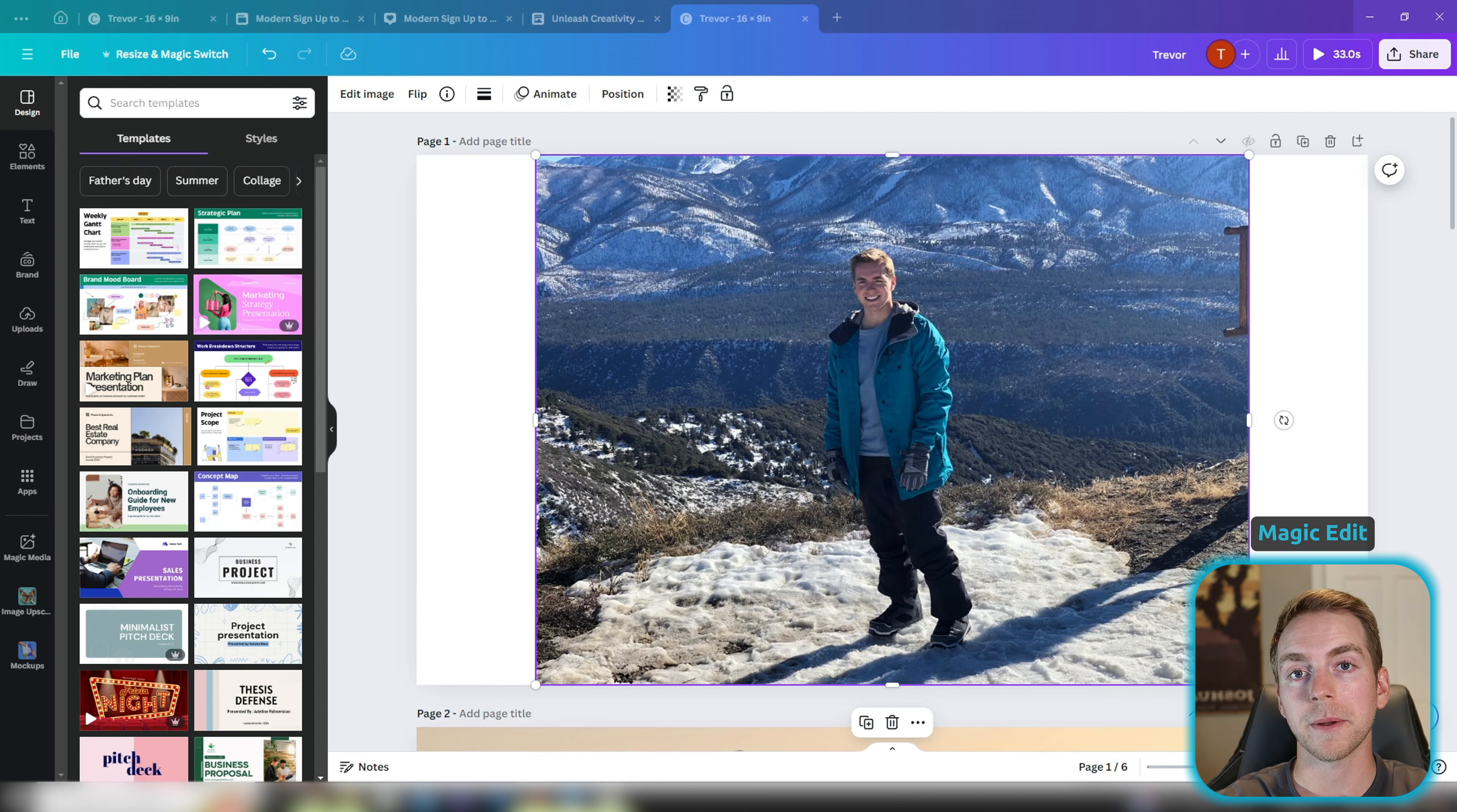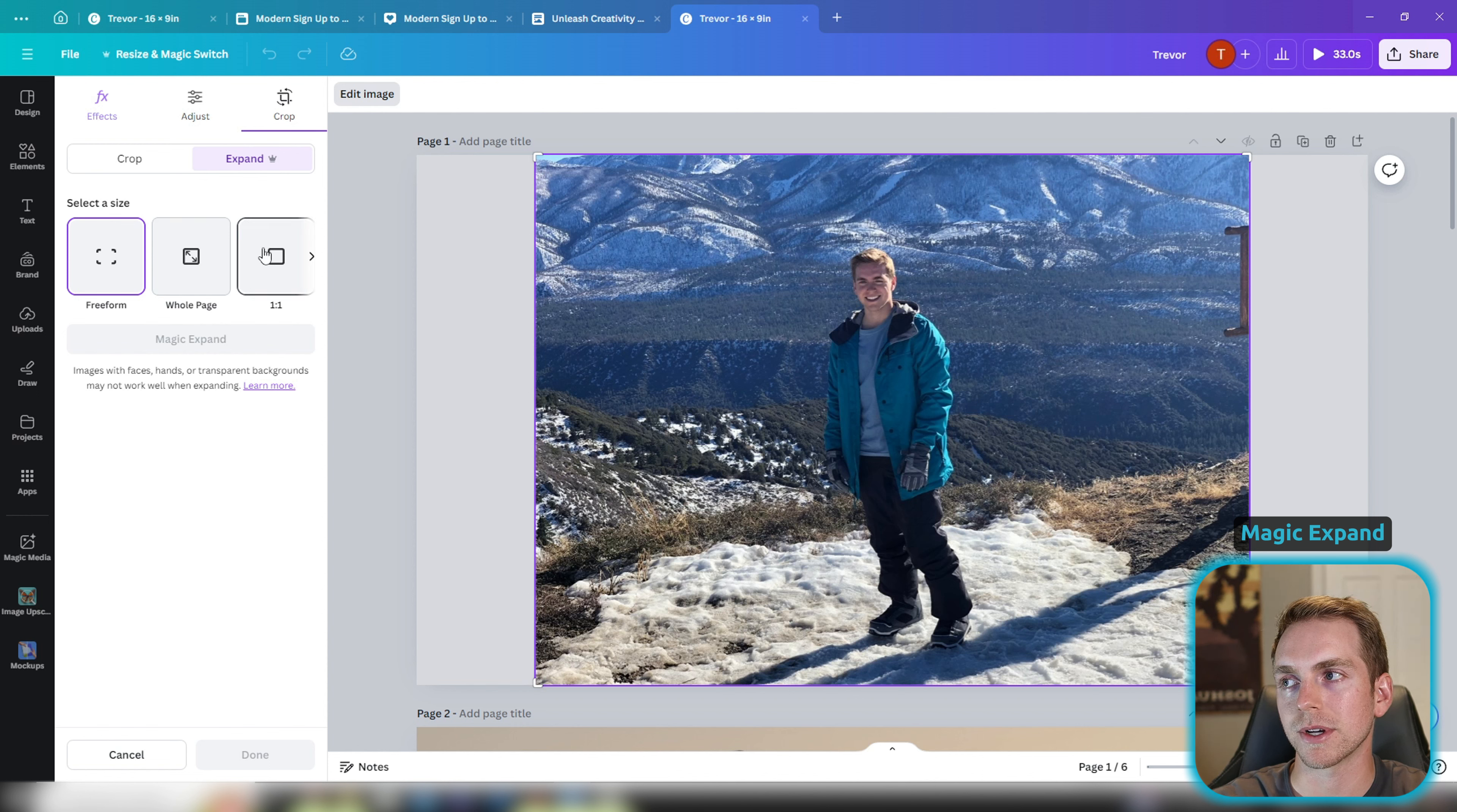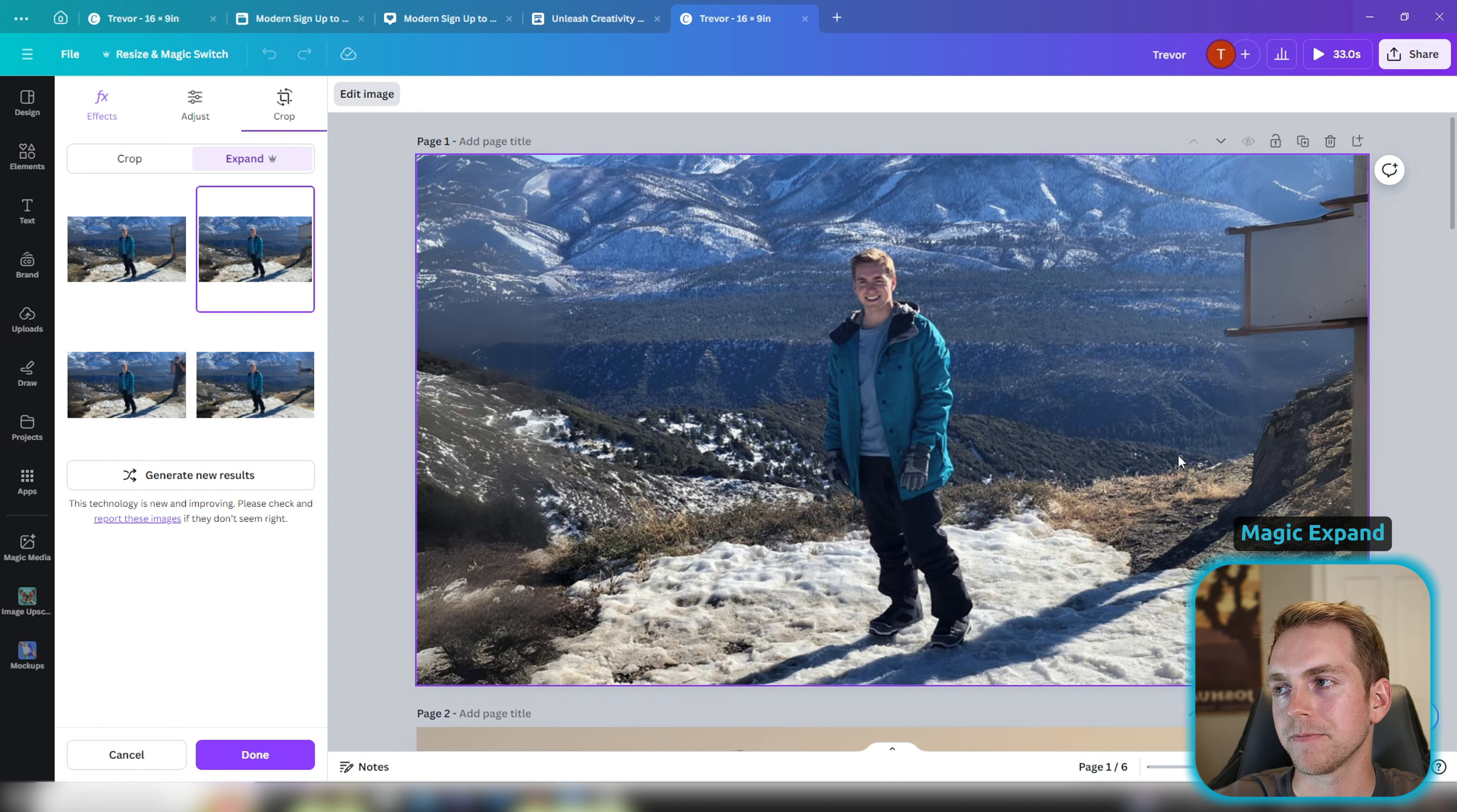Coming back to our original image, notice how there is white space on the left and the right of our picture because it doesn't match the aspect ratio that we selected in the beginning. We can fix this pretty easily with the magic expand magic studio tool. When we click on this we're going to have the option to select a size that we want to expand it to. Since we have a 16 by 9 image, notice how the blue outline is going over our entire design window now and we'll click the button to expand it. Nice. So Canva filled in the white space on the left and right side of our image using AI.